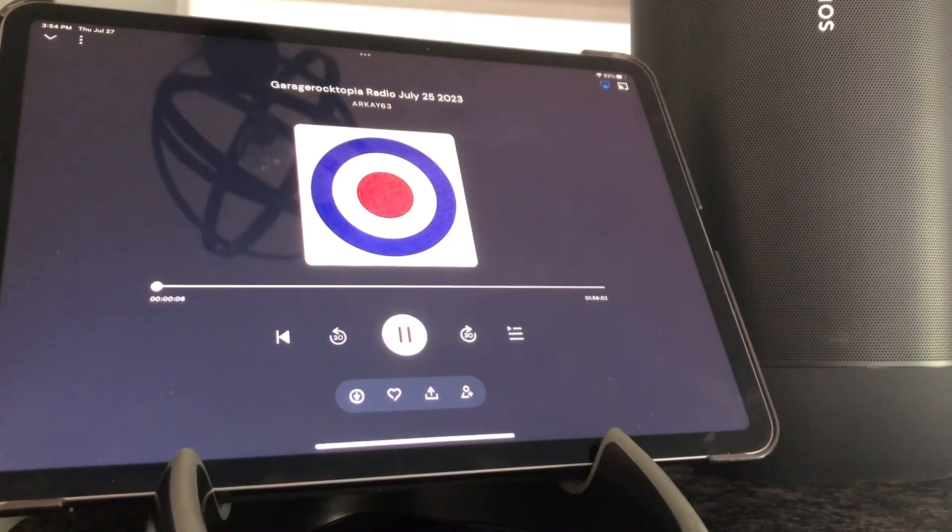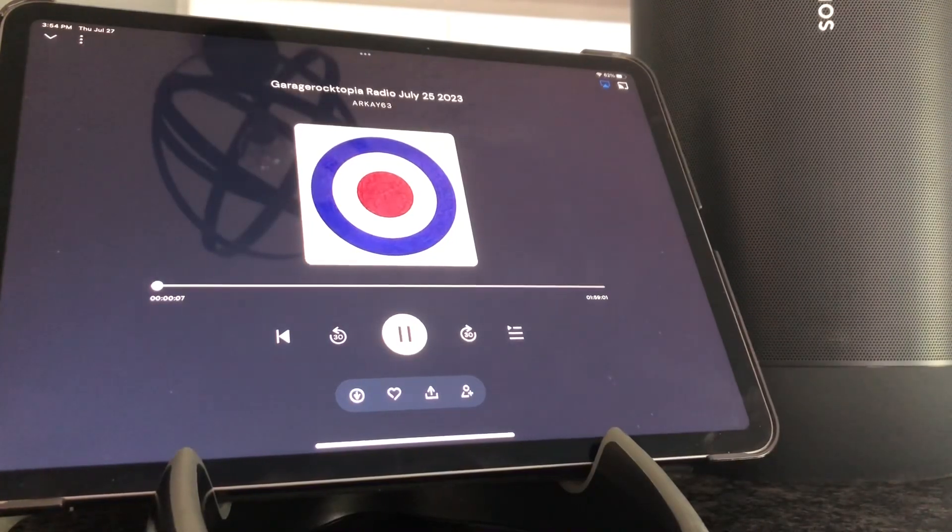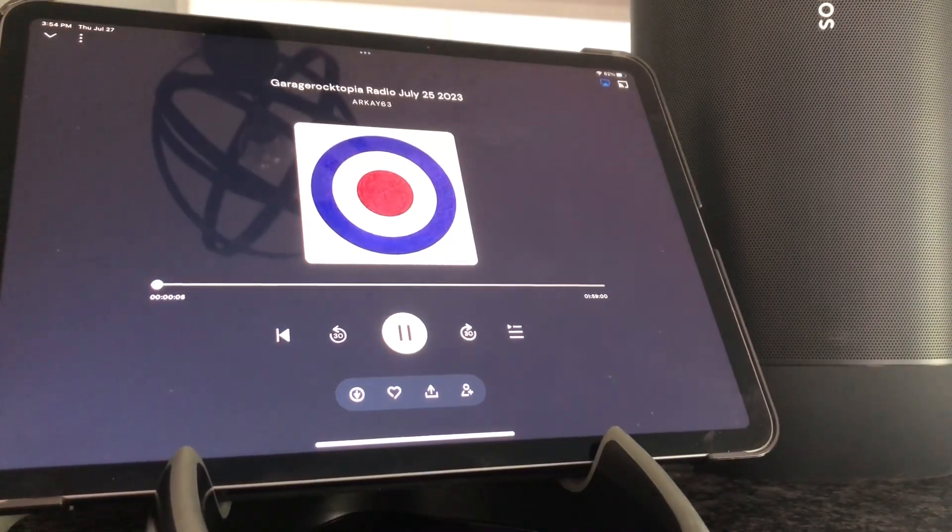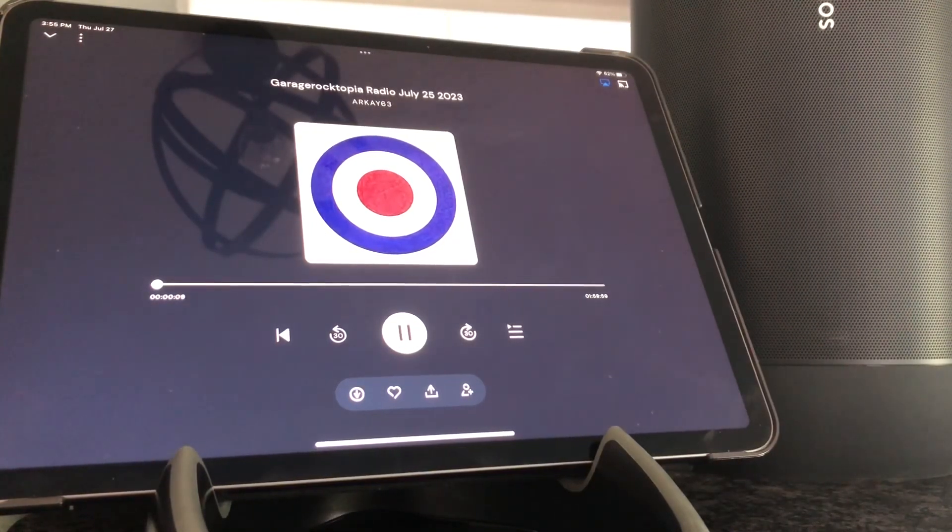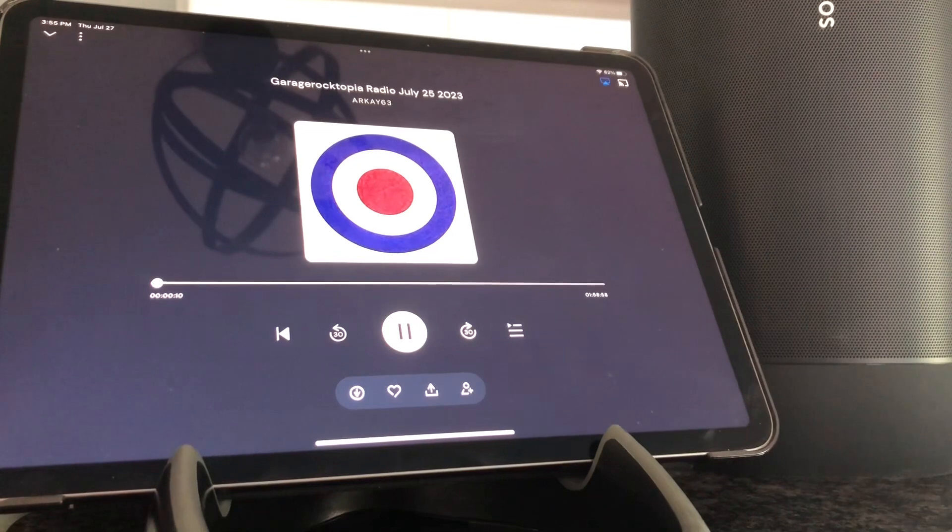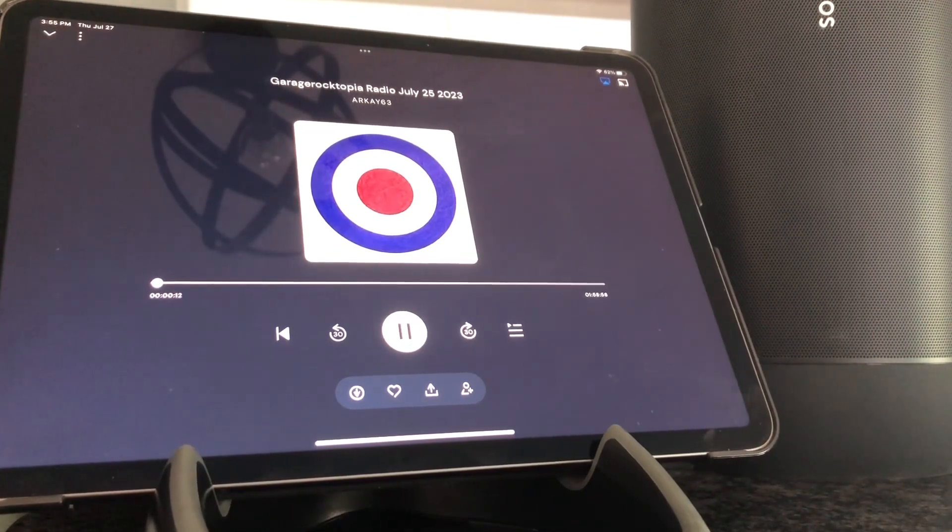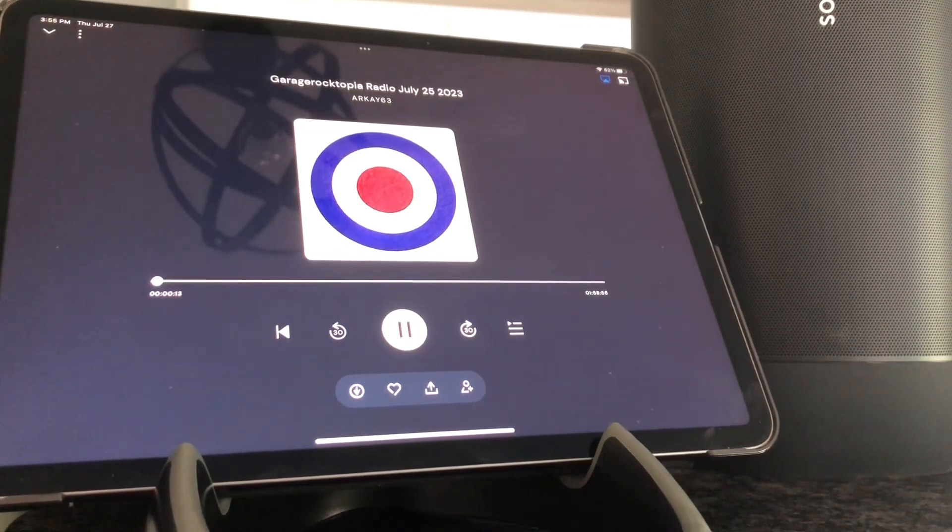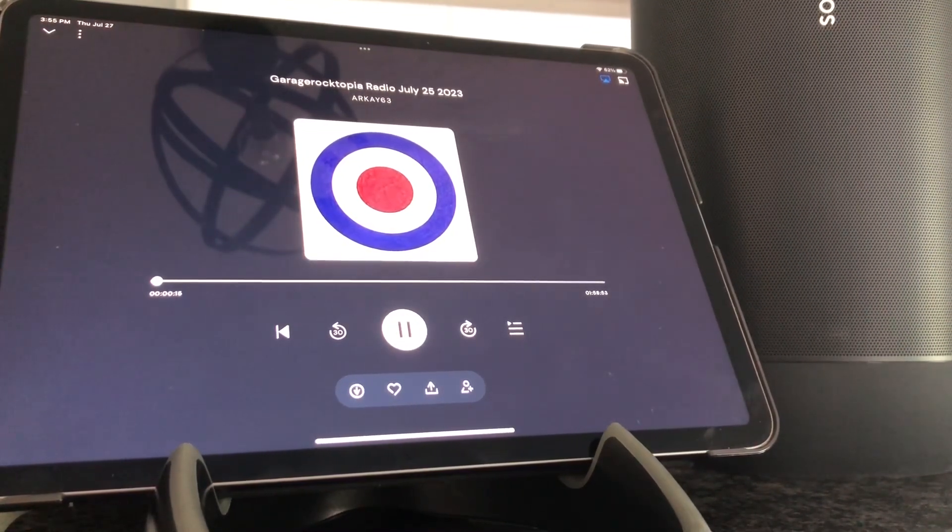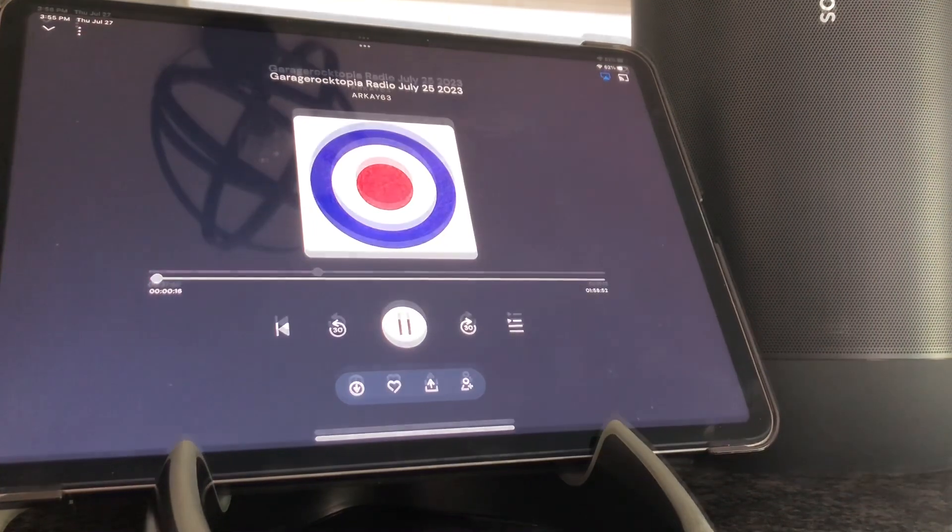It's the top of the hour, and live from Riverside, California, it's time for Garage Rocktopia Radio. Yeah, baby! Now, here comes the music.